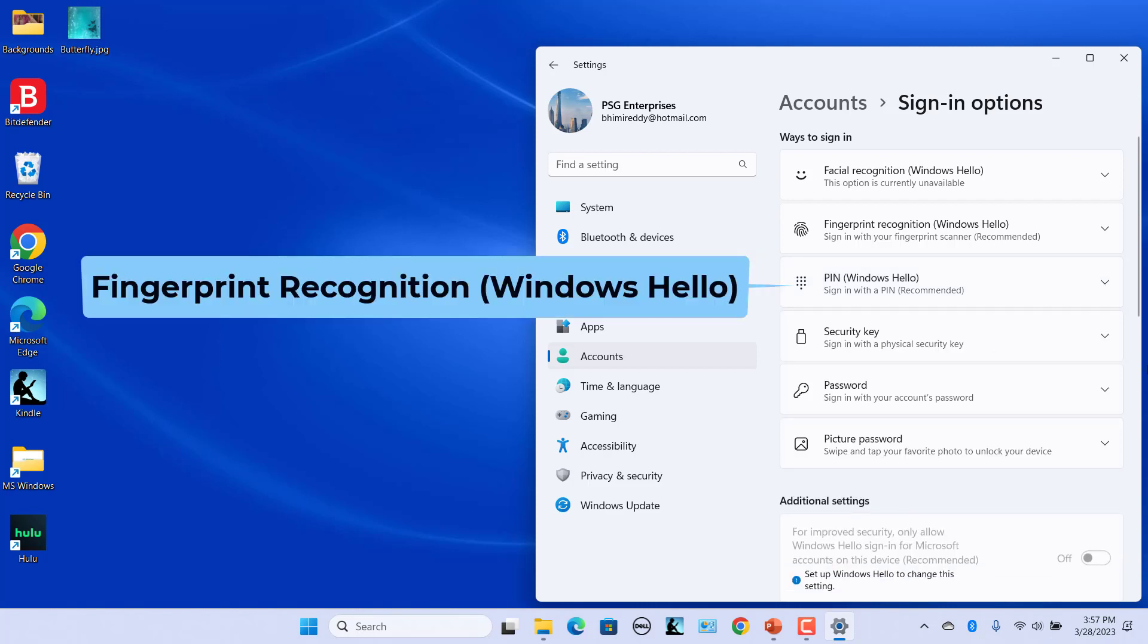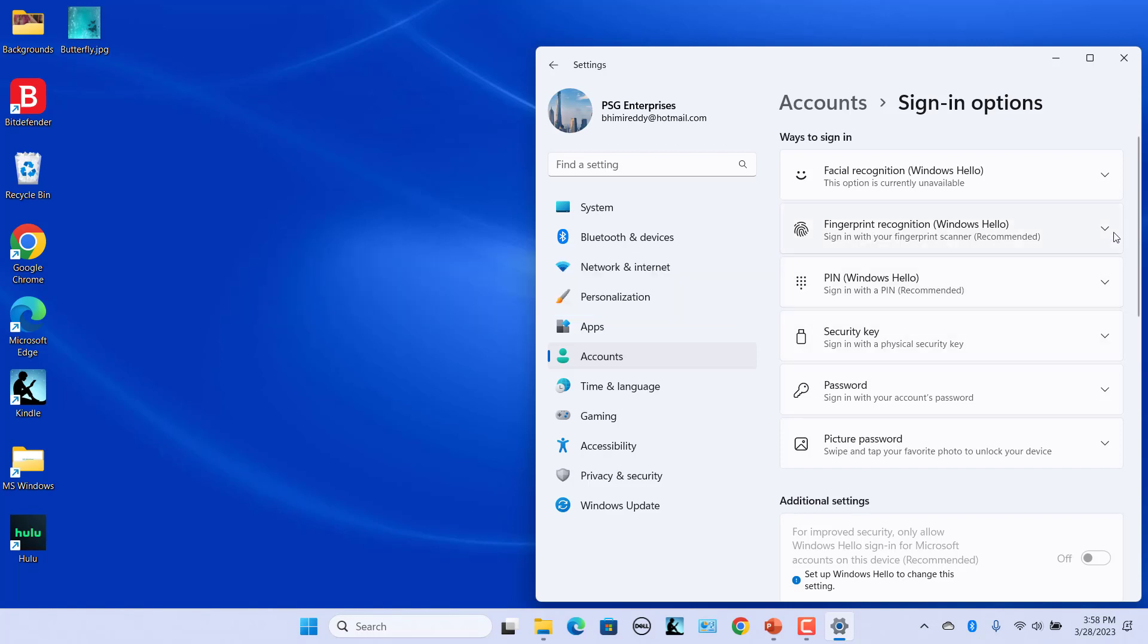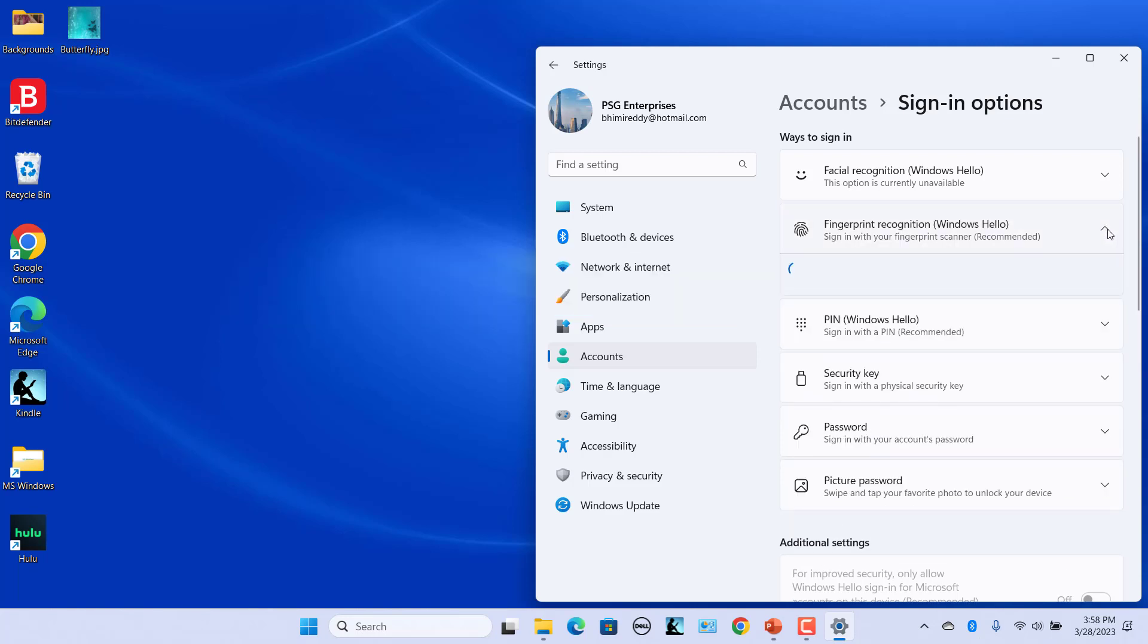For Fingerprint Recognition, you can sign in to Windows 11 by using your fingerprint. You can only use it if your computer, laptop, or similar device has a fingerprint reader either built-in or attached to it. Select Fingerprint Recognition to set up sign-in with a fingerprint reader, then click on Setup and click on Get Started.